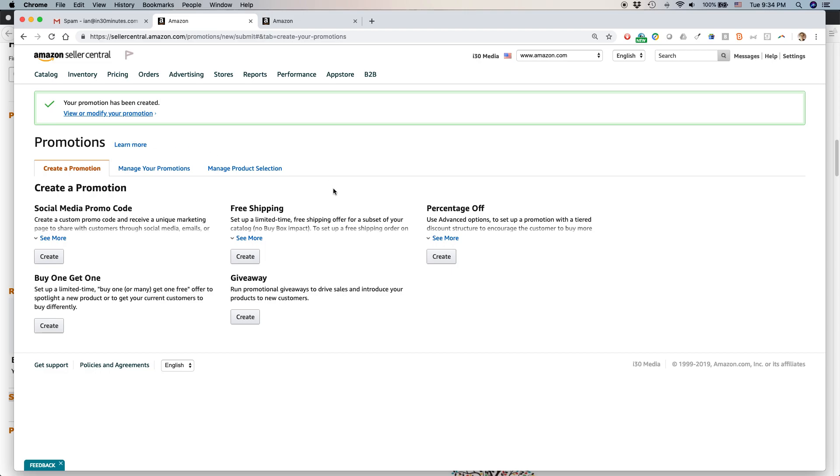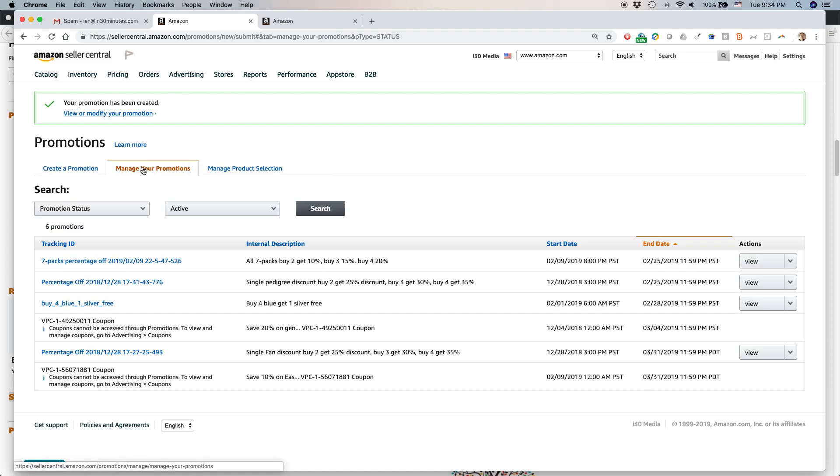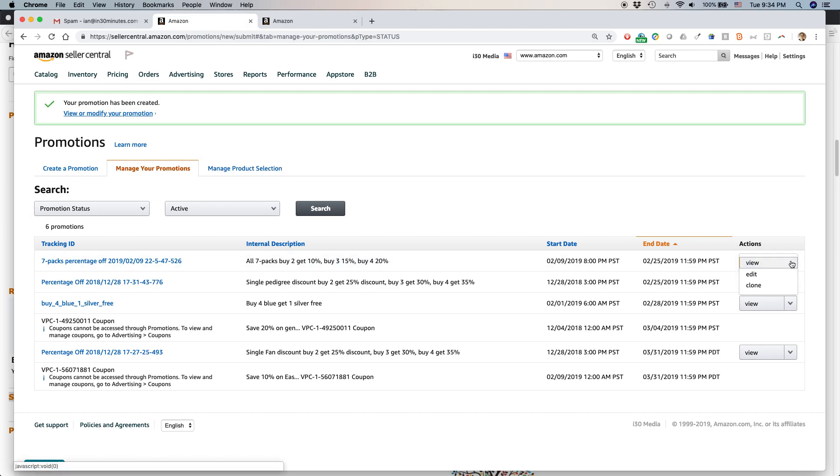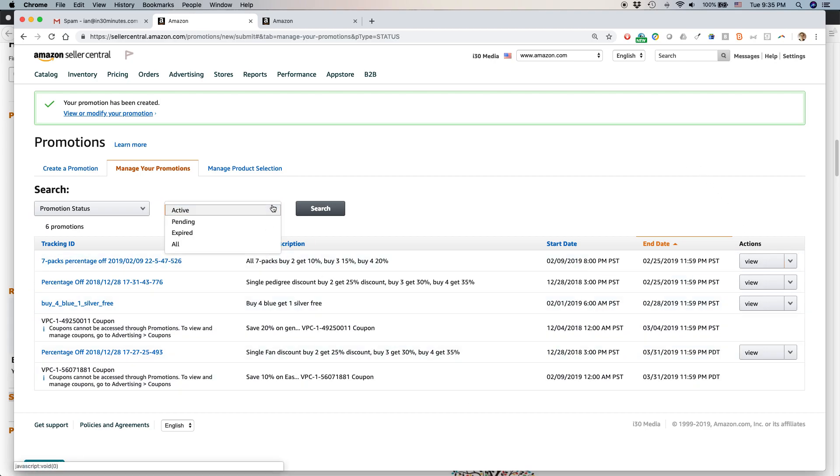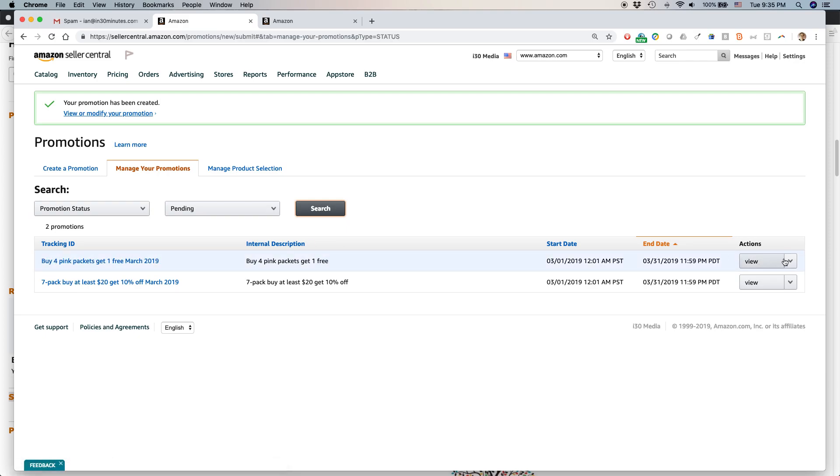Now it's important to note, if you've created a promotion and need to edit it, just come to this page - advertising promotions, click manage your promotions. Then you can do things like edit it. Right here I can edit that promotion. If I want to edit this one, I have to look around. I see, it's pending. Here's the promotion I've just created. If I wanted to edit that one, I just go to actions, edit, and I could make some changes.